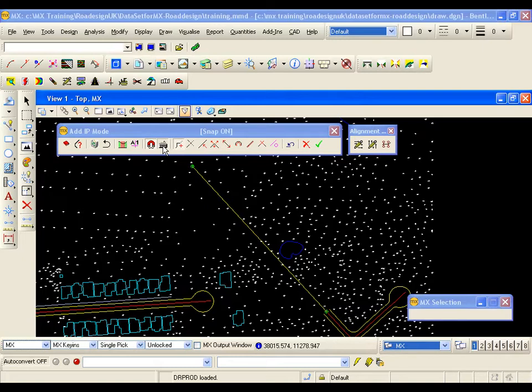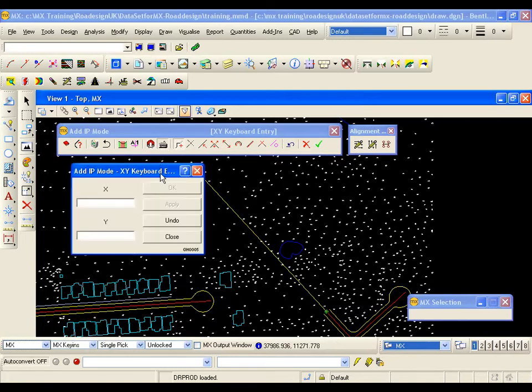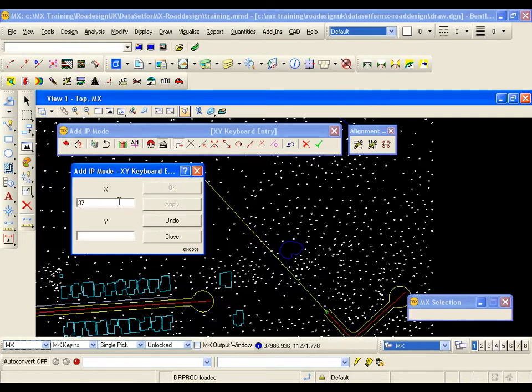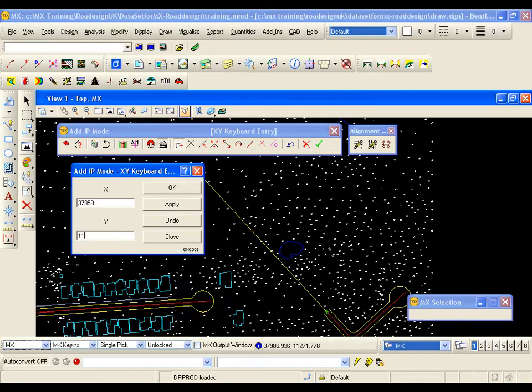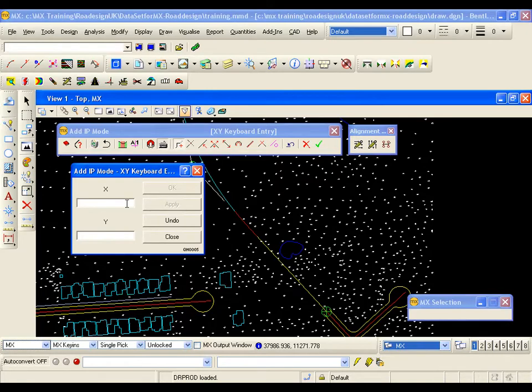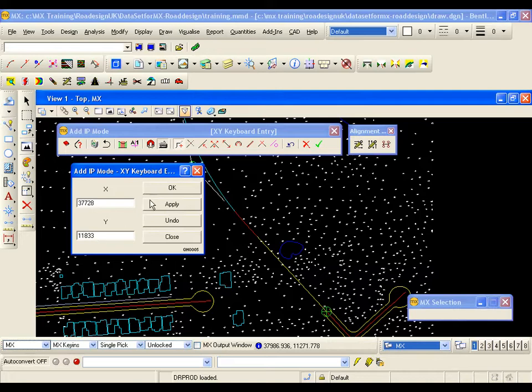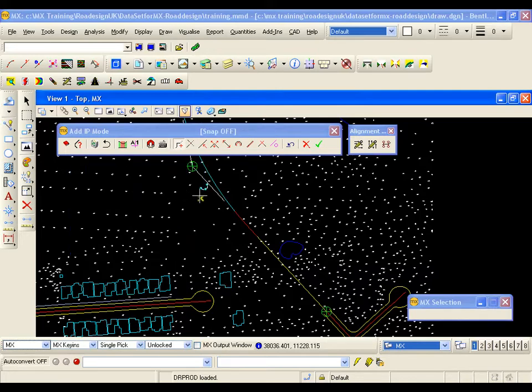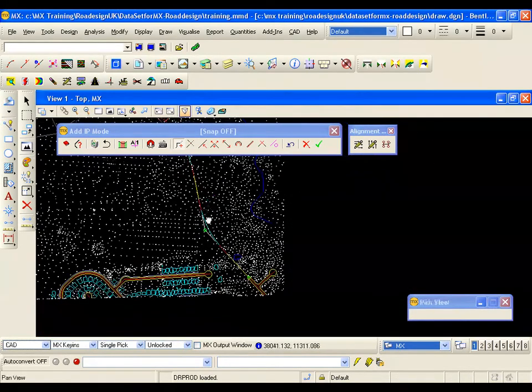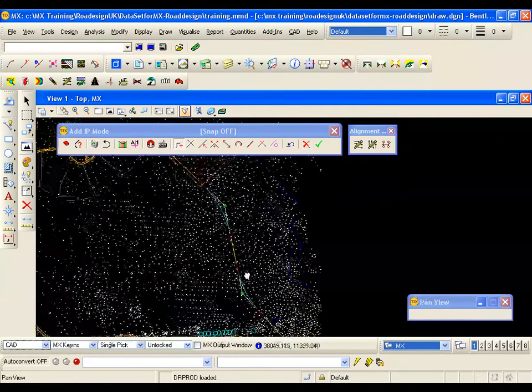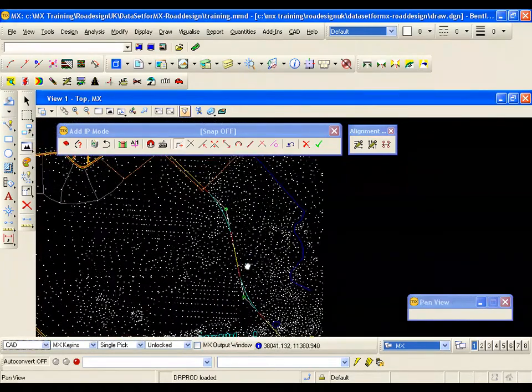And I am going to use something called keyboard entry. And I can type in the values for my third IP. So I am going to type in 37958. The northing will be 11609. I am going to apply. And then the fourth IP will be 37728 for the easting. And my northing is 11833. I will hit OK. And I will window out. And there is my alignment.